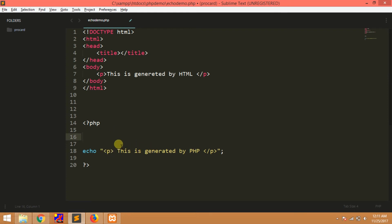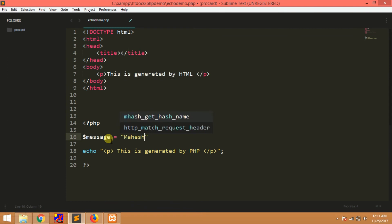Variable declarations — this is the next video. Just a message about variables. Echo and print.